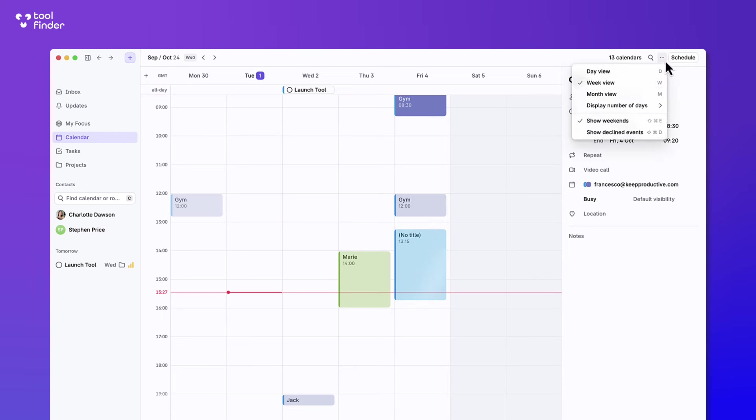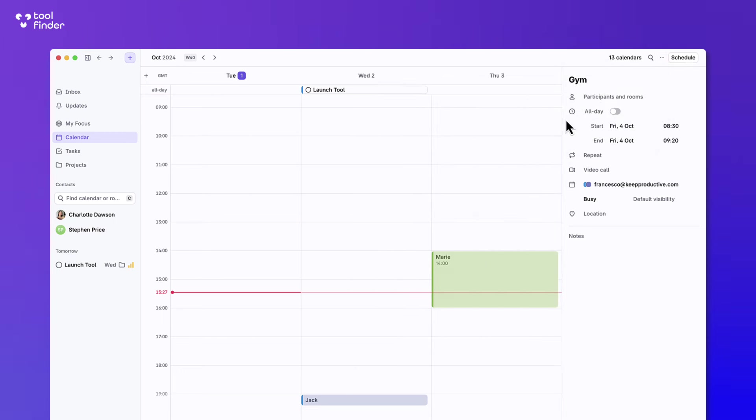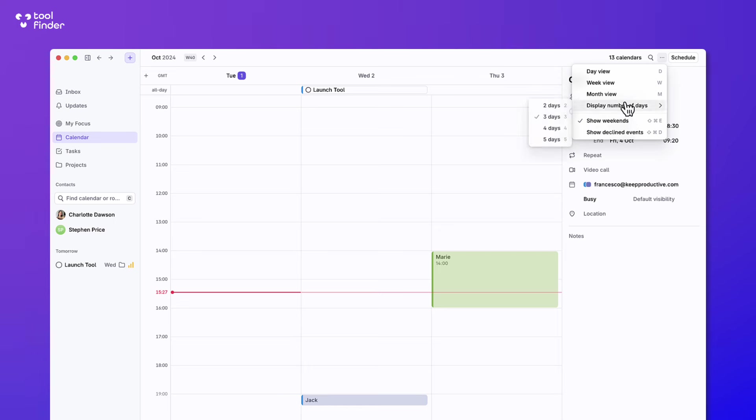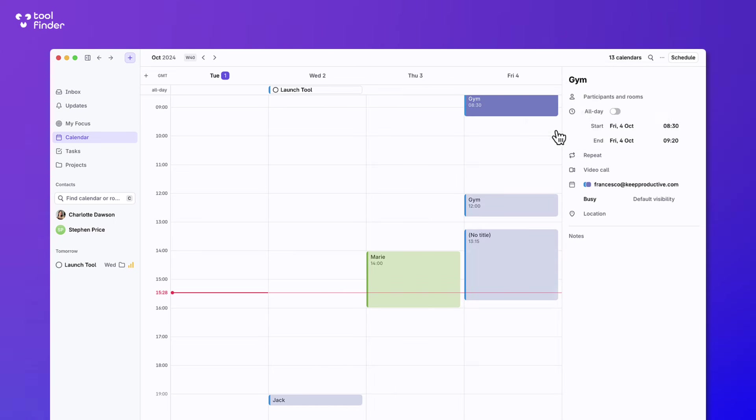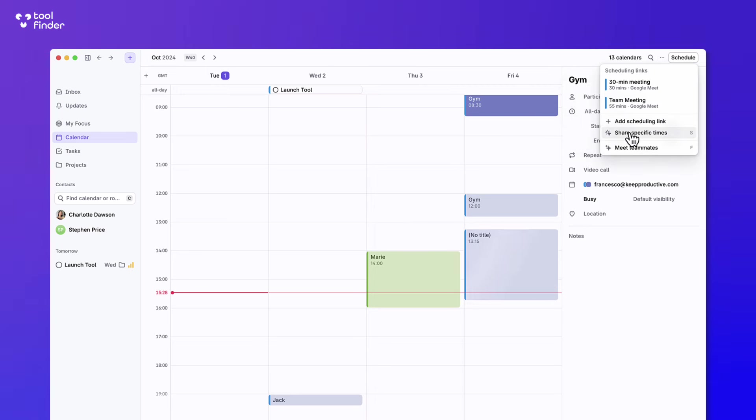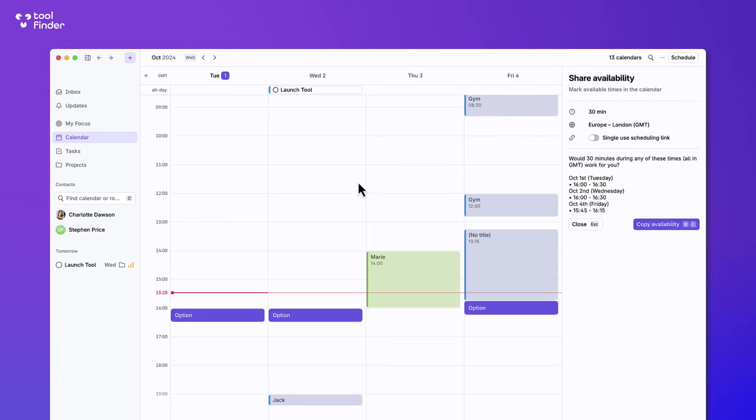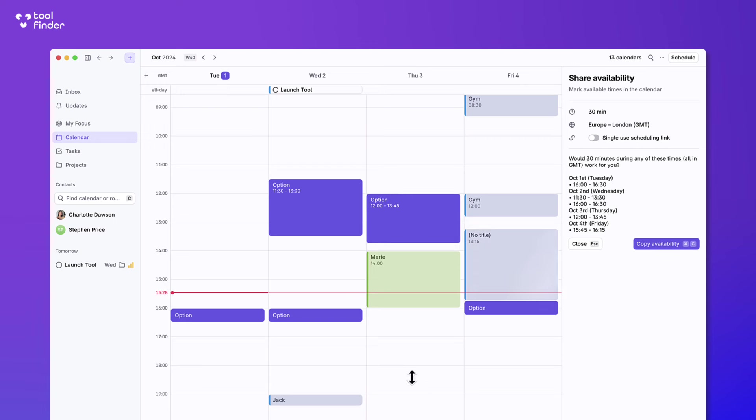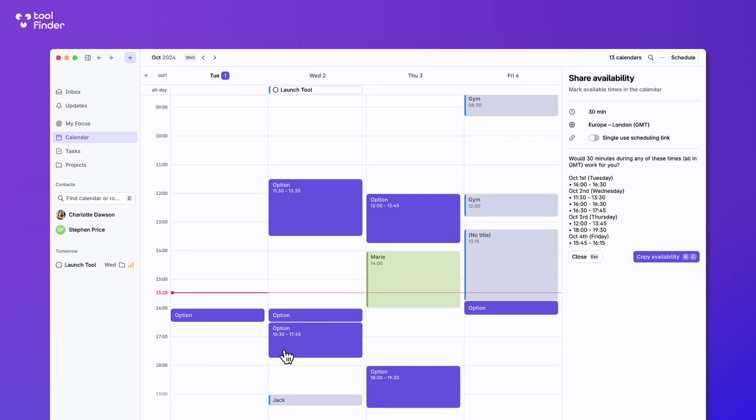Now up here you can manage what your view looks like. To be honest the views are not incredible. There's some good options but it probably could be made better. I like the full day view, it's typically the one I go with. And up here you can schedule a meeting. So for example if you want to share specific time or add a scheduling link you can.